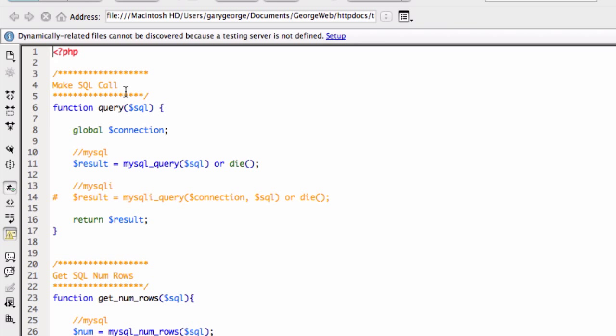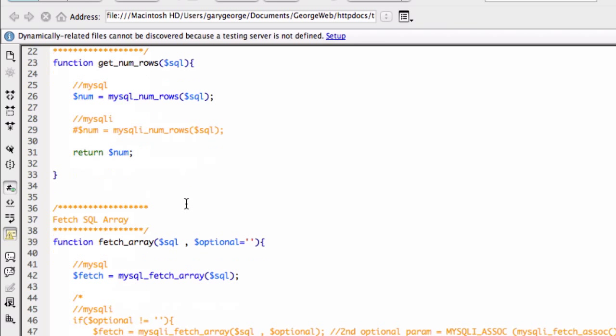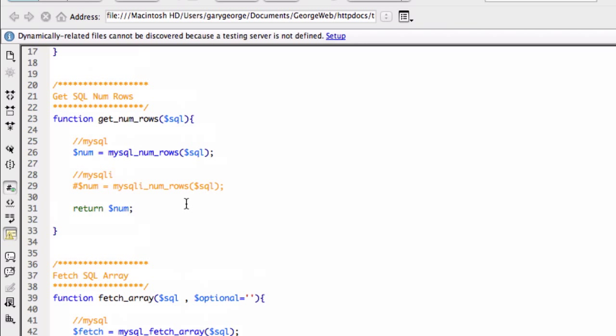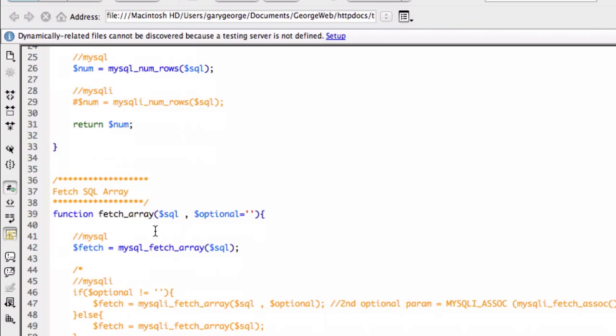So I've got a function for making a query. Well, a call really, it could be update, delete, or whatever you want. So we've got a function for that. We've got a function for the numrows. And we've got a function for fetching the array.